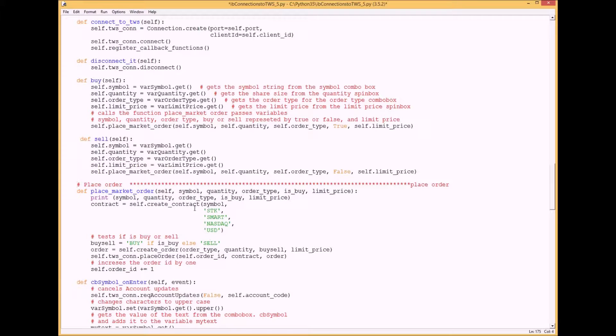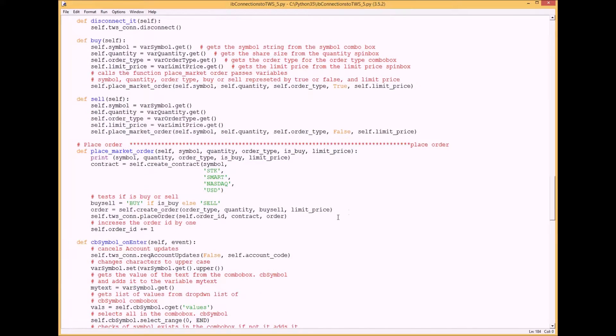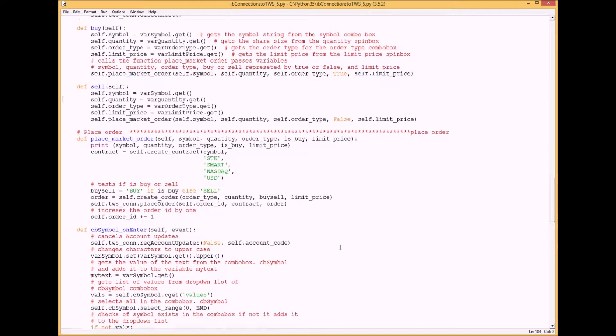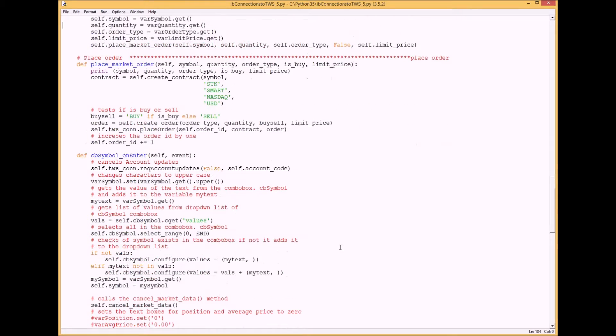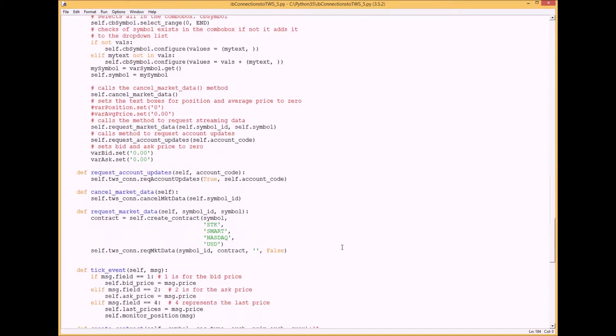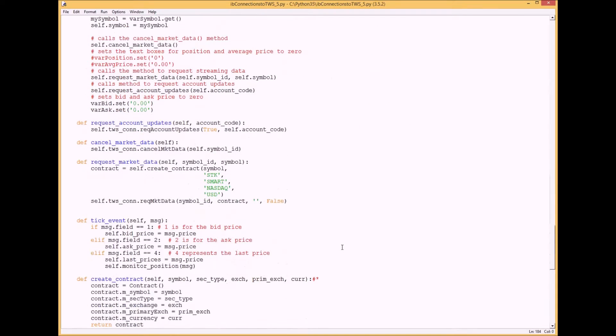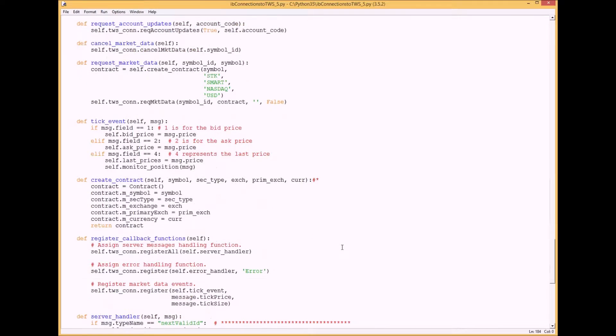Basically we create a contract. Next thing we want to do is add a create order function or method. Go down here where we created the contract and add that in there, like this: create order.